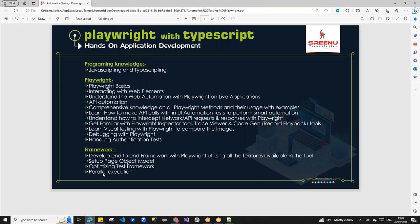The course also covers debugging in Playwright, authentication handling with one-time login, framework development using Page Object Model, and parallel execution. Playwright comes with a built-in framework, so only utilities development is required. Parallel execution across browsers is supported directly through configuration — no extra development needed.